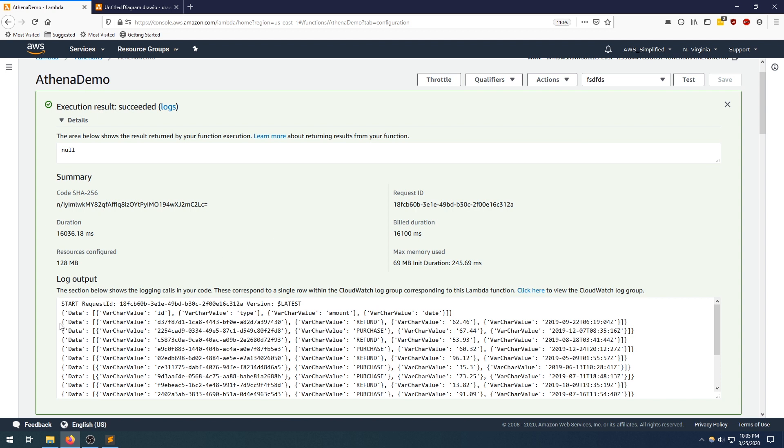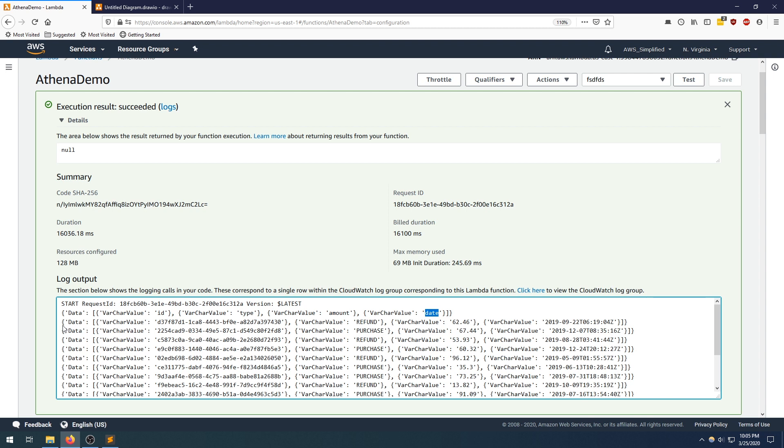There are our results. We have the data row and the first row is actually the column name. So the ID, the type, the amount, and the date. Those were our columns. Then here's all the data that got delivered. The first one's the ID, second one is the refund or purchase, third one's the amount, and the last one is the date.